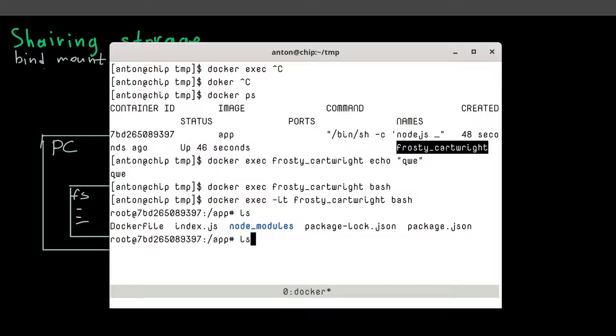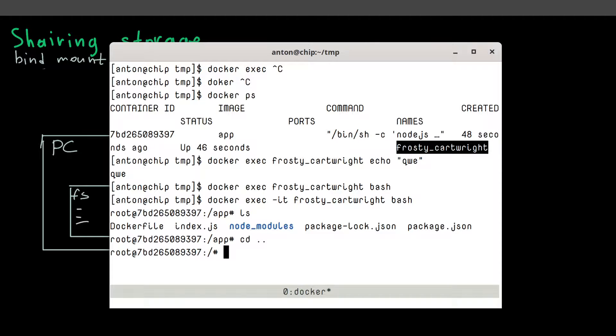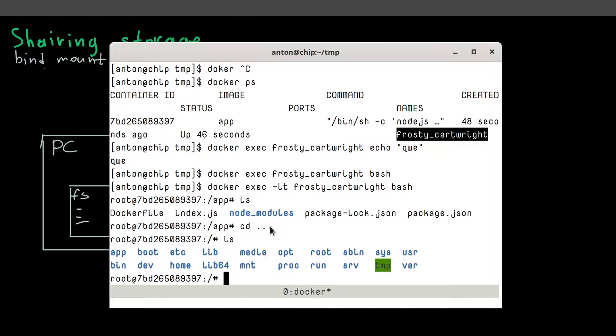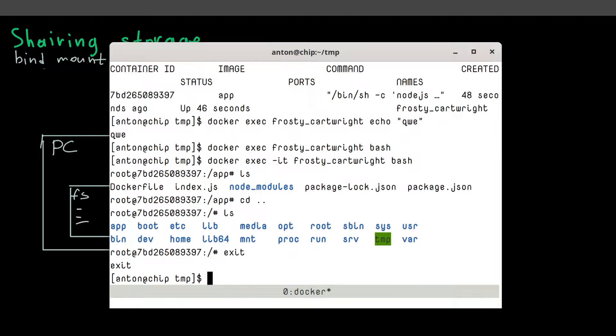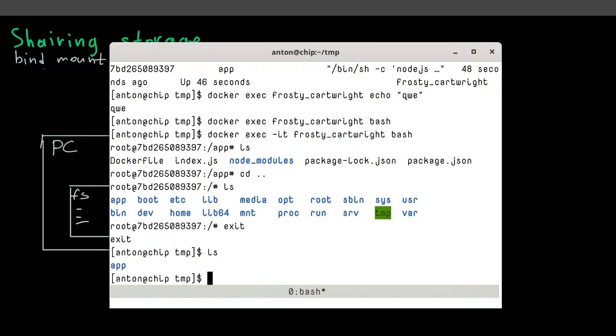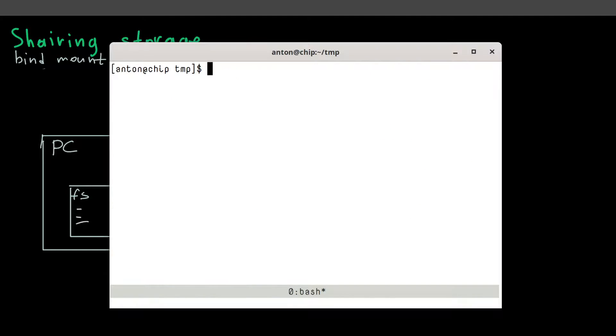So here is, for instance, here is our application that we've built previously. And this is a root folder of the system running inside this container. So let's exit the session. And well, now we are ready to actually talk about a mount.